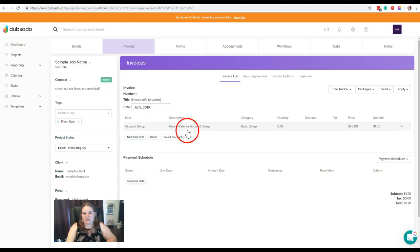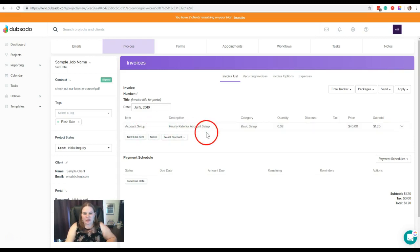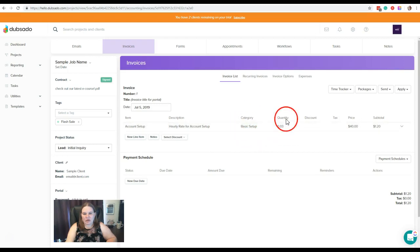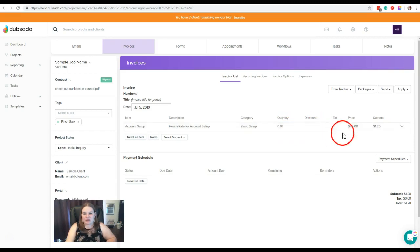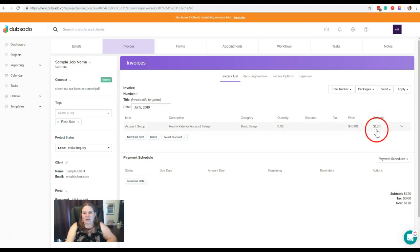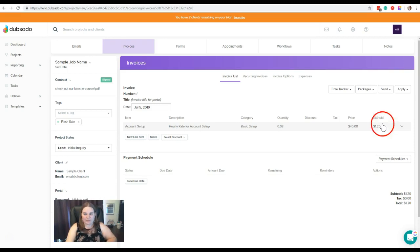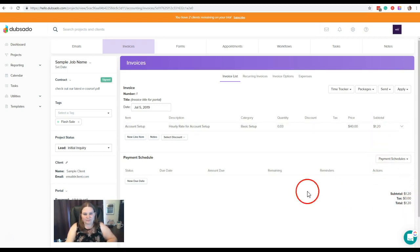So here in the invoices for this project, you can see we have our item, the account setup. Our description here, this is what we put in when we're setting that up. It's got the category. It has the quantity. The quantity is basically the time that we spent, how much time we spent. There's no discount, no tax, and our hourly rate here. Then the subtotal here of our quantity or our time multiplied by our hourly rate. And then that's totaled down here.